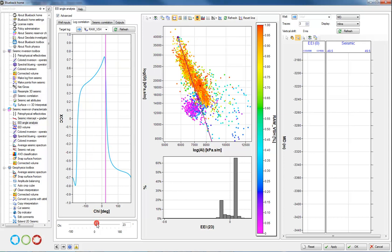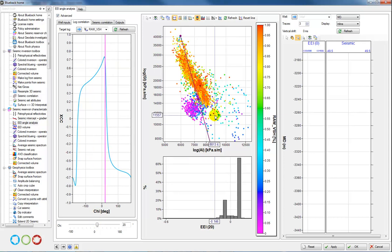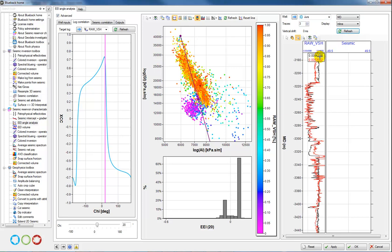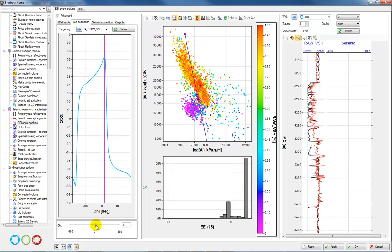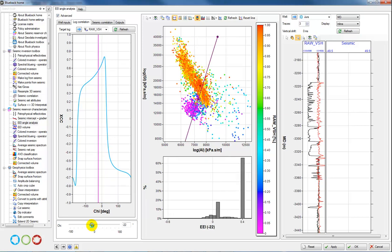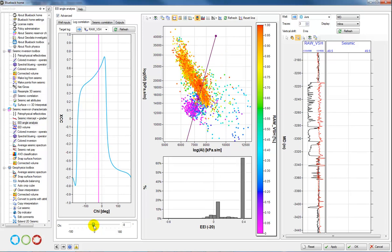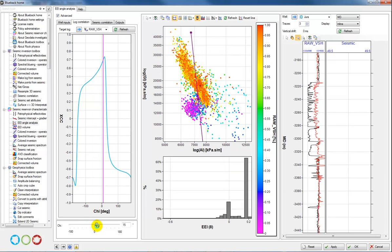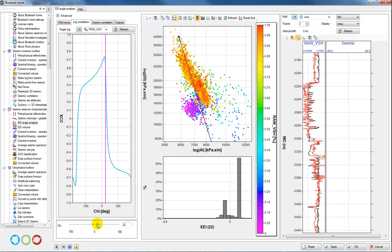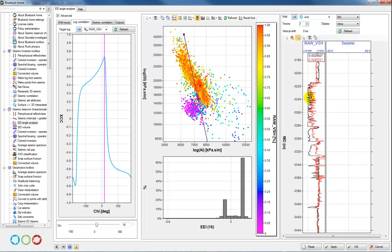We can further QC this by adding some data to our well track and clicking refresh. What we have here is the original V-shale log in black and the predicted extended elastic impedance log in red. As I adjust the angle, you can see the log gets redrawn. At lower angles there isn't a good correlation, but around this peak correlation angle there's a very nice match between the original V-shale and the extended elastic impedance log.